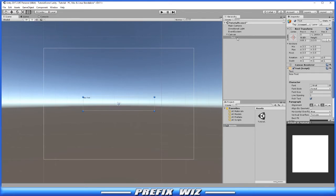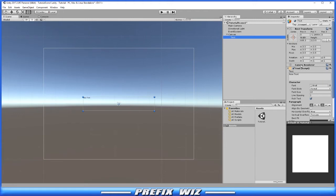Let's click on text and take a look at the inspector view. We have a rect transform, which is standard on 2D UI objects. Right below that we have a canvas renderer, which is also standard.